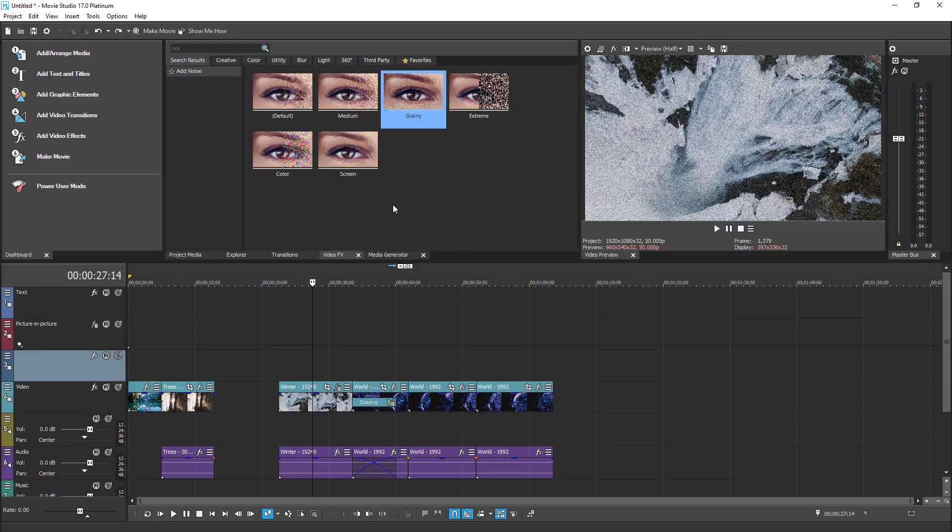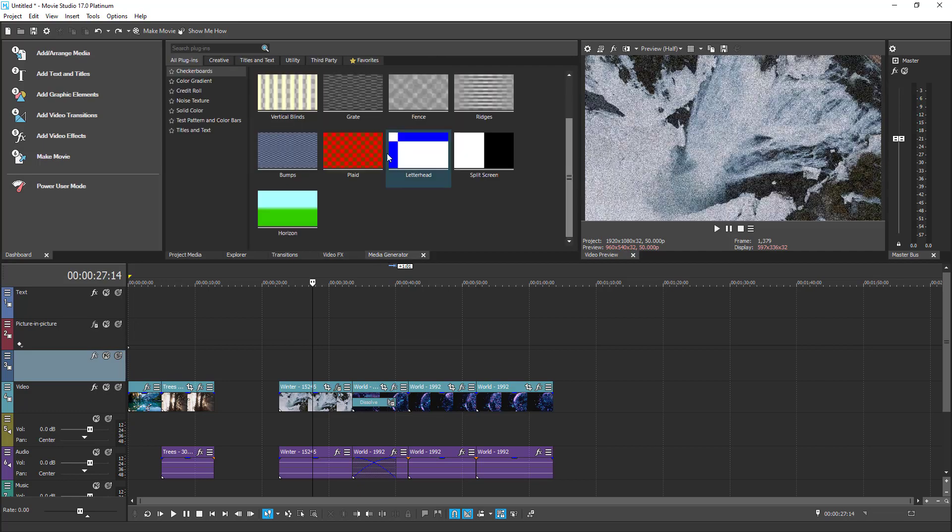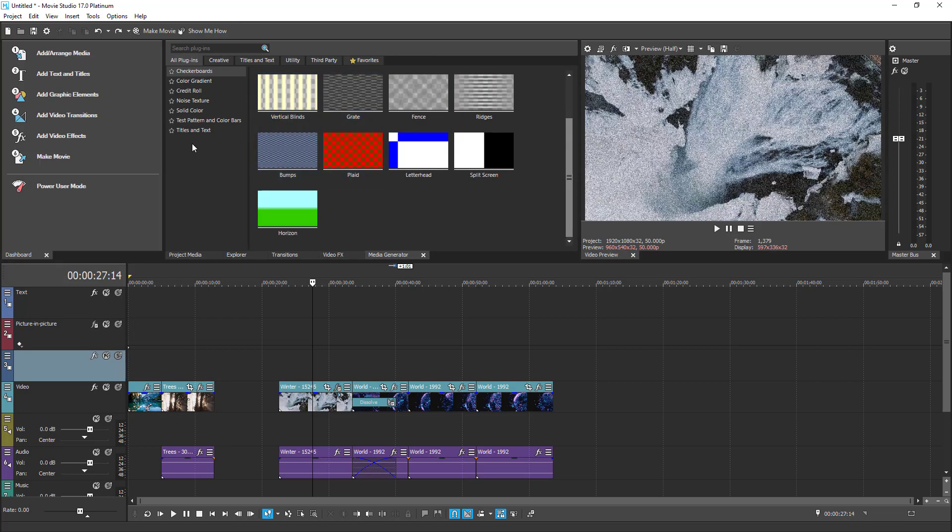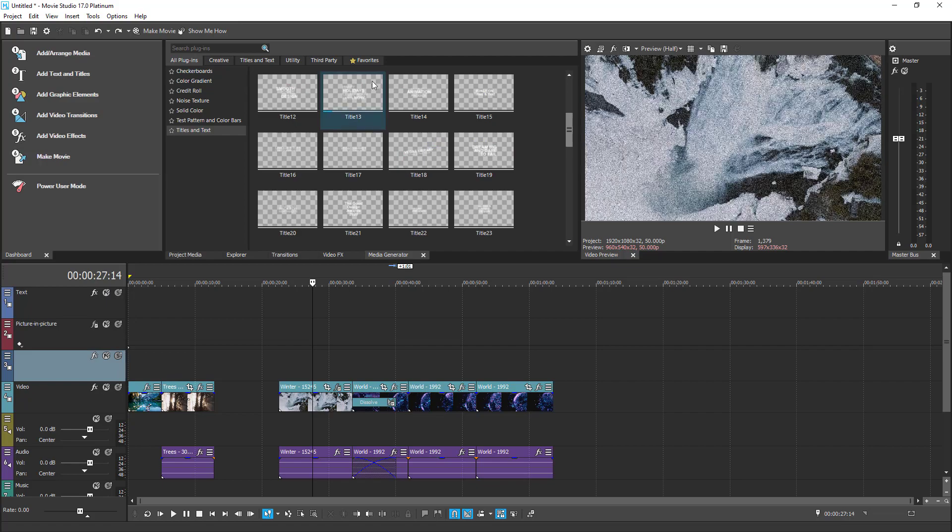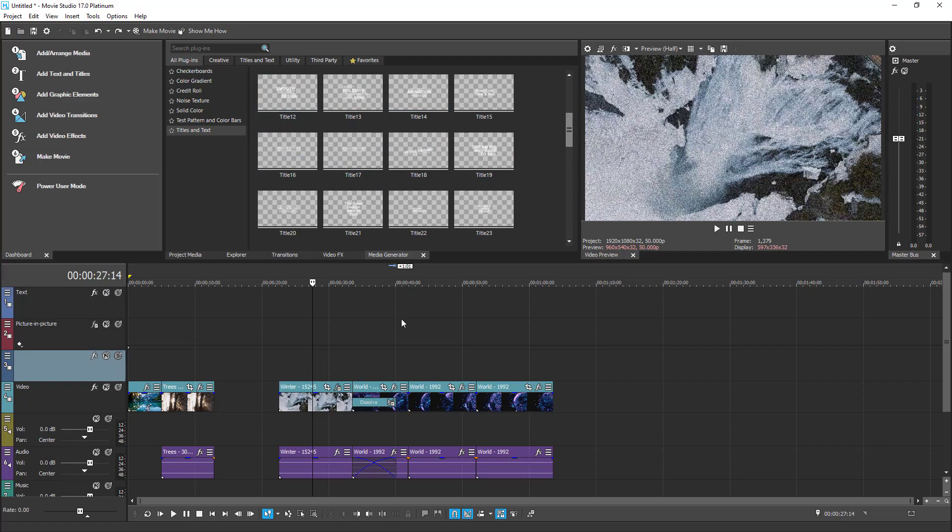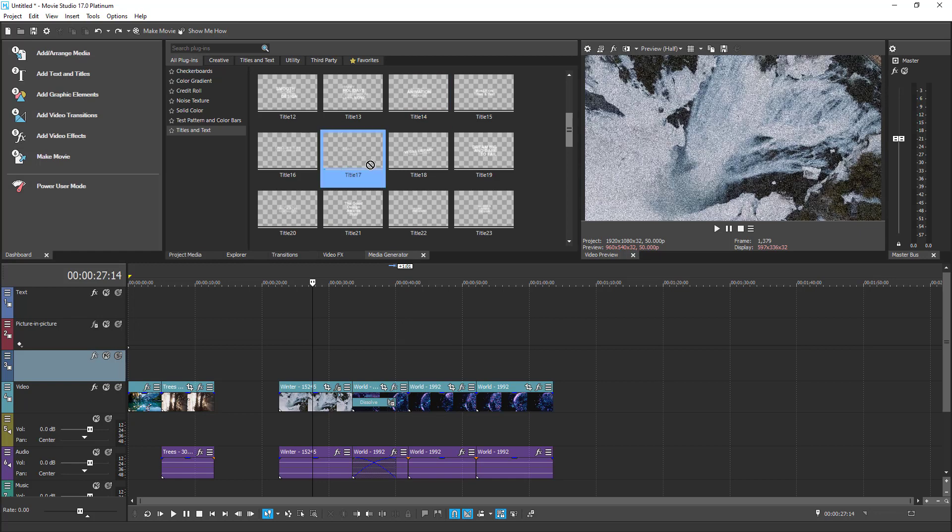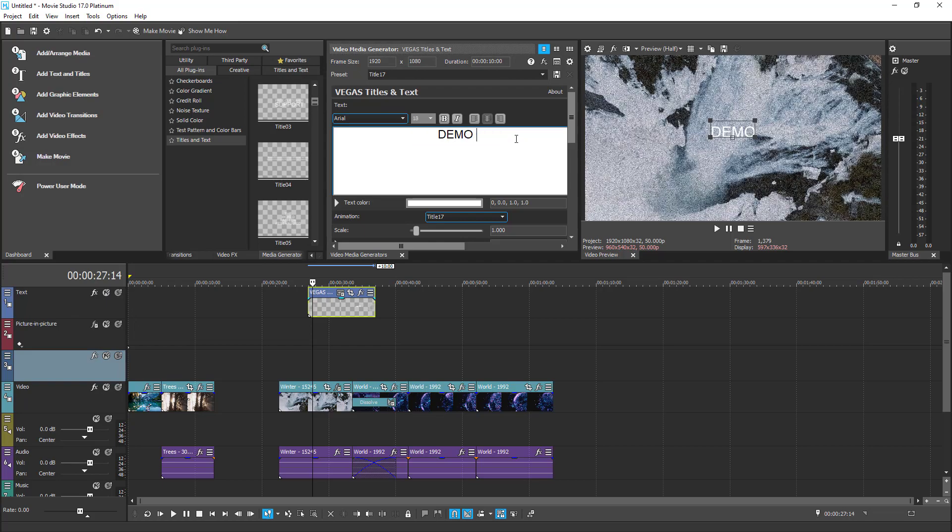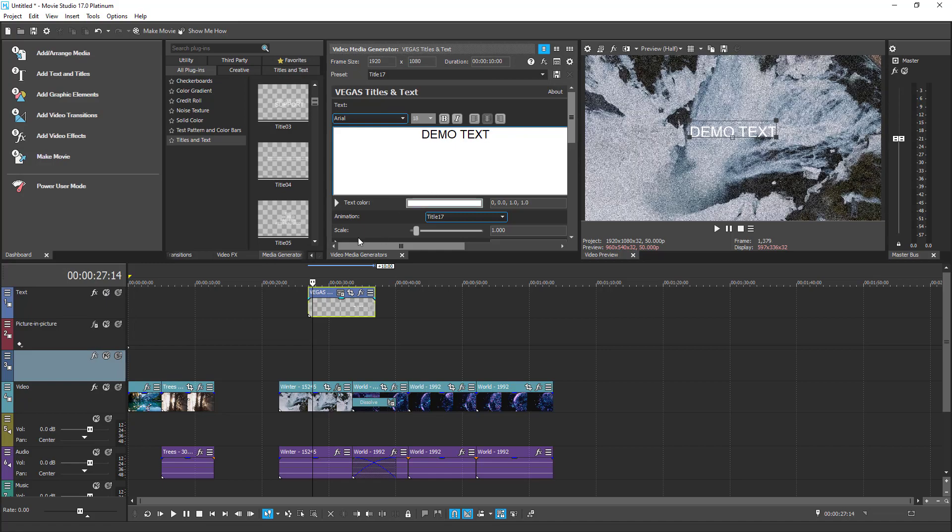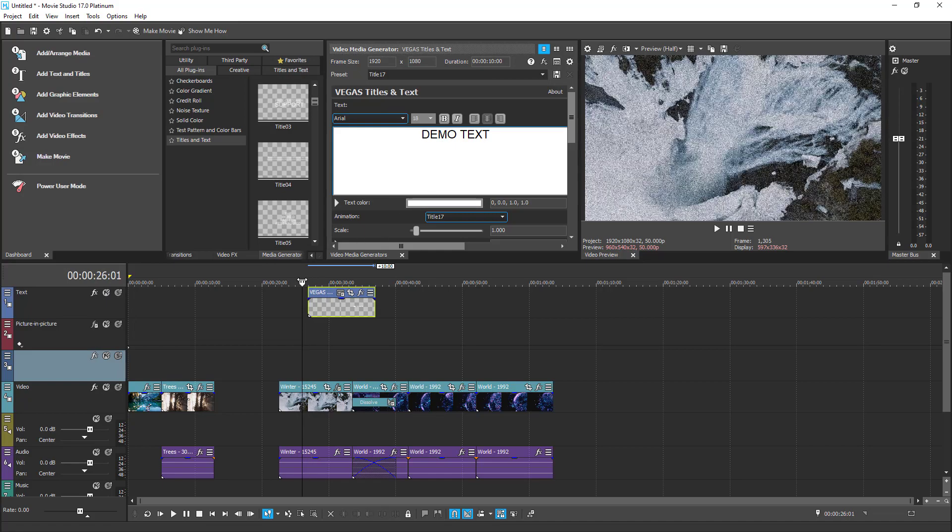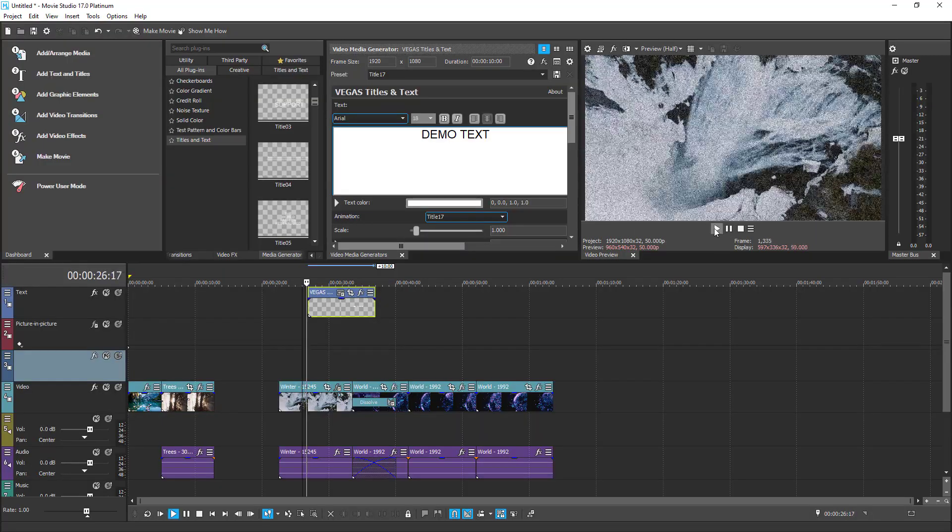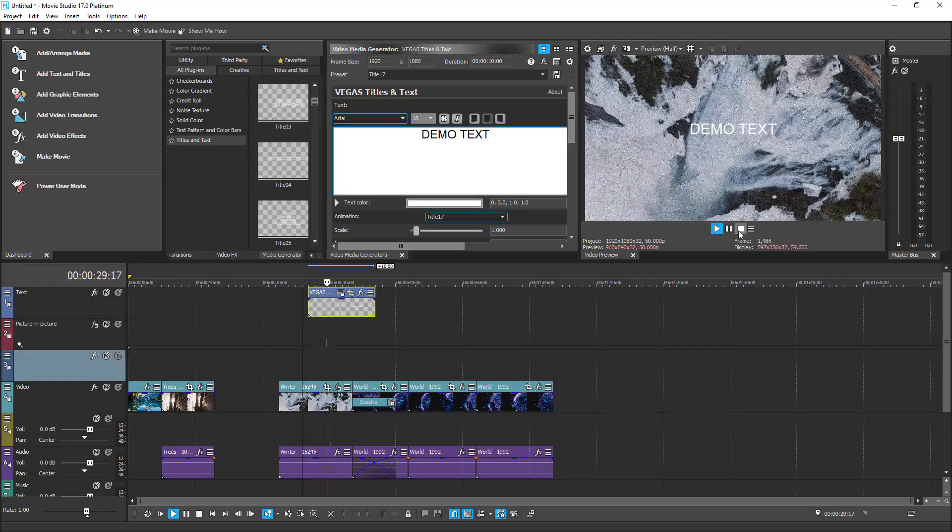Now let's go to the Media Generators tab. Inside this tab, we have a bunch of software generated media elements. And the easiest ones to start with is the Titles and Text. Now let's try to move one of these texts into our timeline. Let's choose this one, Title 17. Place it into the timeline, into the text track here. We can also change the text itself. Let's put something like Demo Text. And let's hit play. Let's place the playhead at the beginning and hit play. As you can see, the text is working. Excellent!